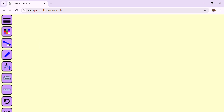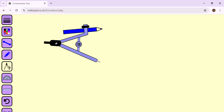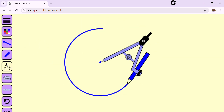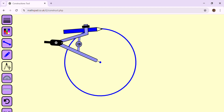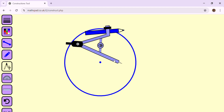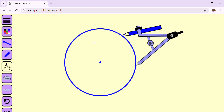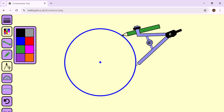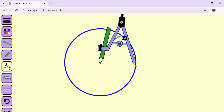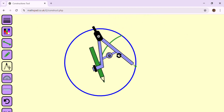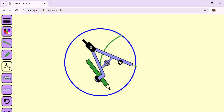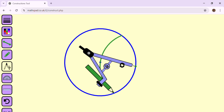Let us draw a flower of circles. We take a compass and draw a circle. Next, we move the center of the compass to the circumference of the circle and draw a circular arc that intersects the circle at exactly two points.